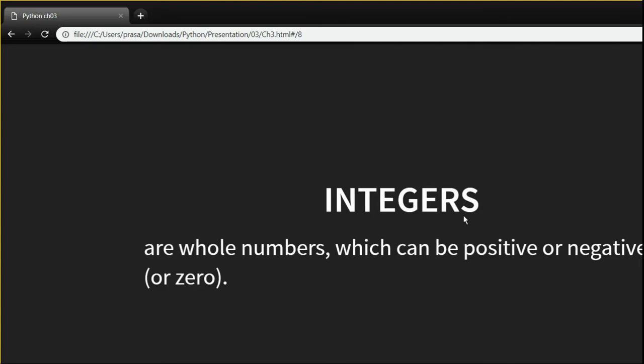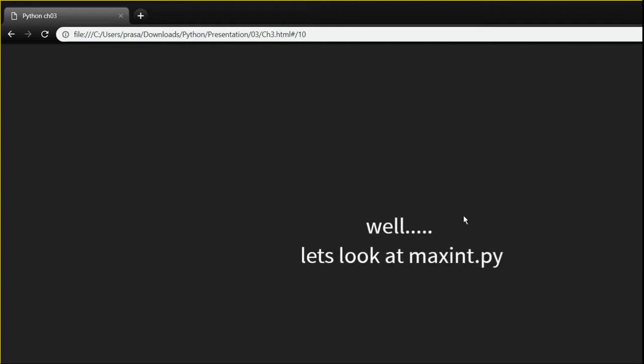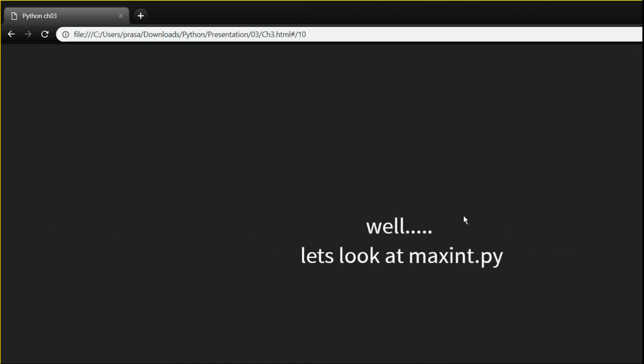So, integers — we might have seen integers since C and C++, so that's familiar. How big is the biggest integer in Python? Any idea what is the largest numerical value you can represent in Python? This is a 64-bit operation and I have a 64-bit Python installation running, so that would be the hint.